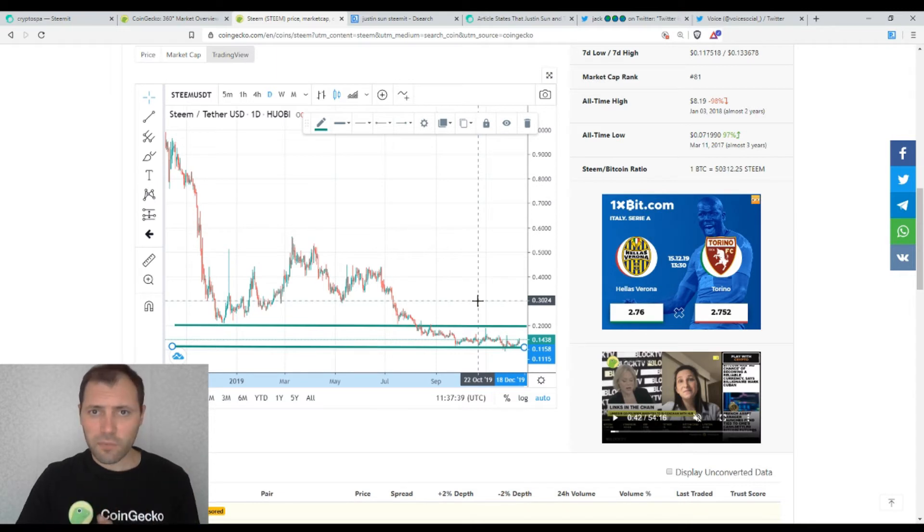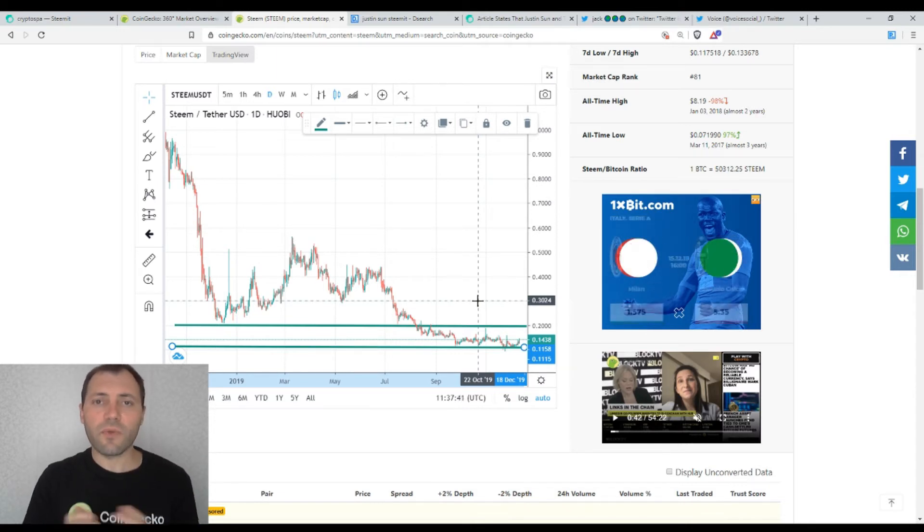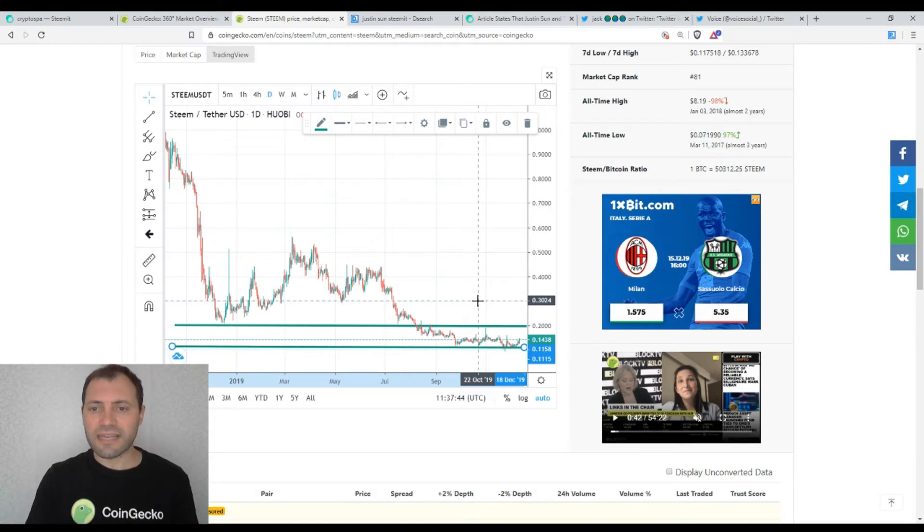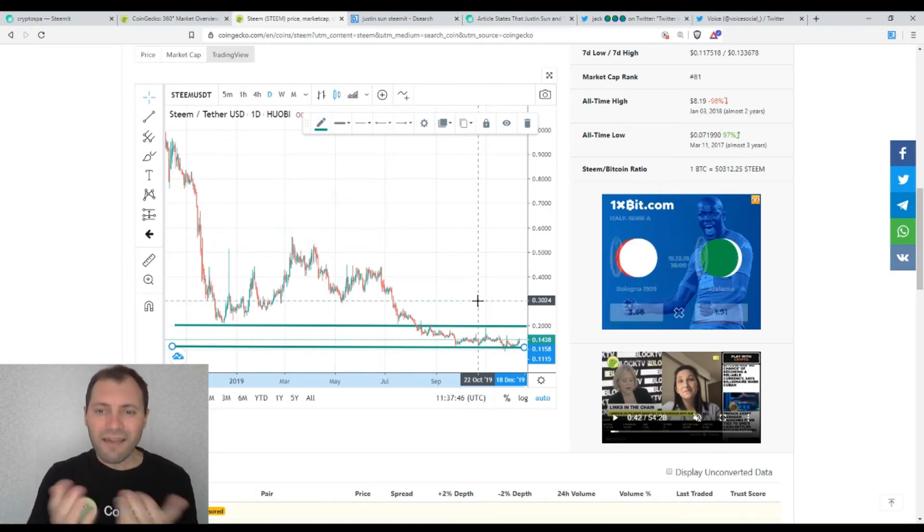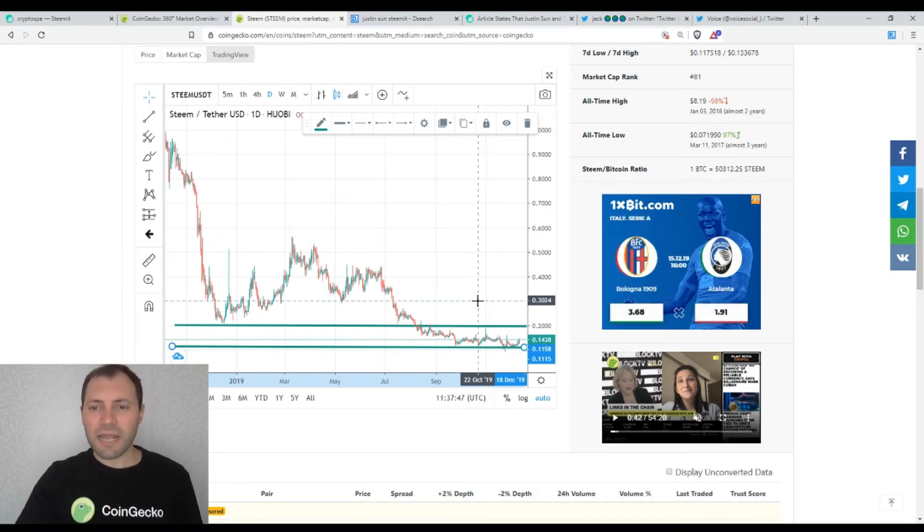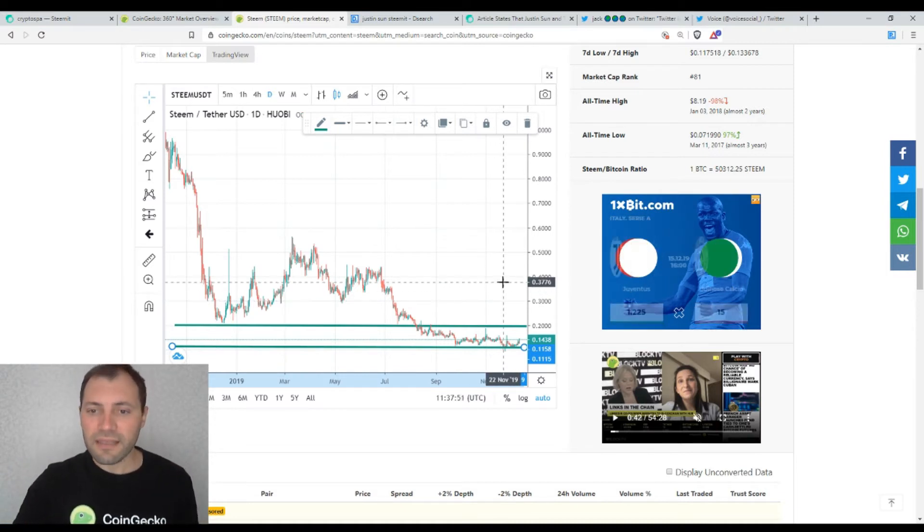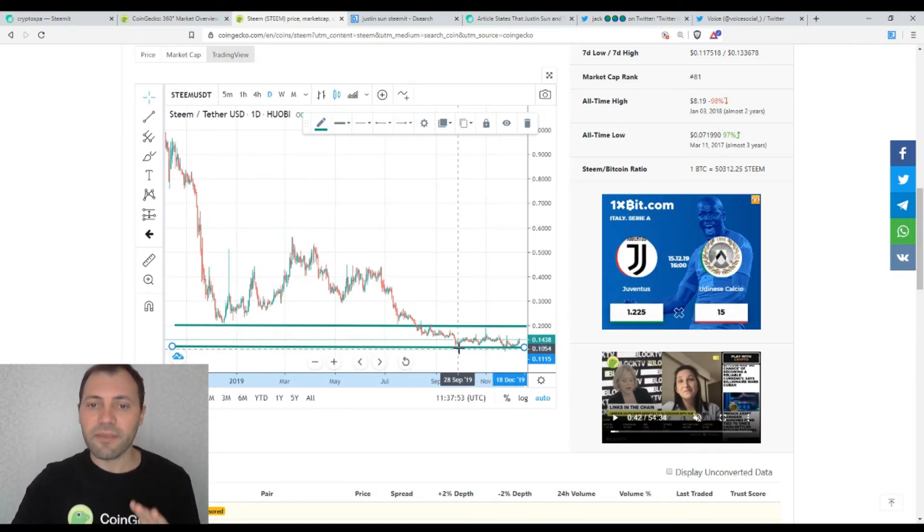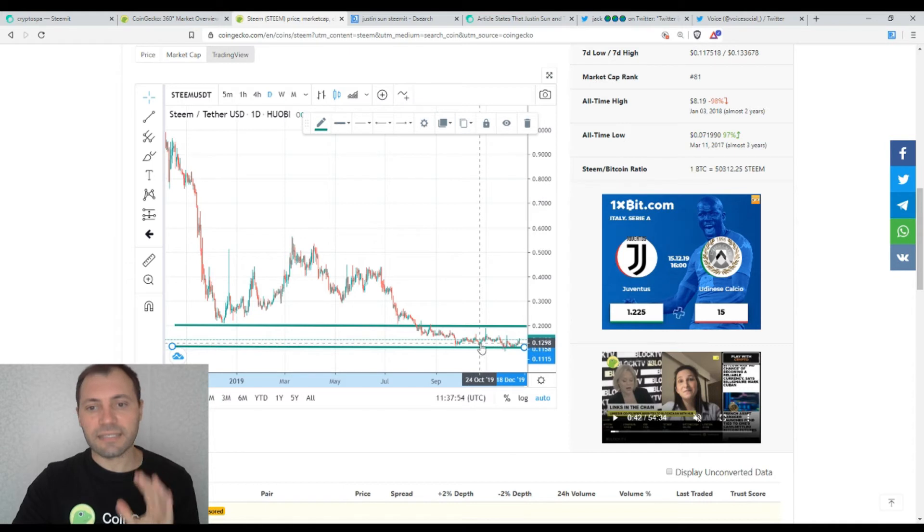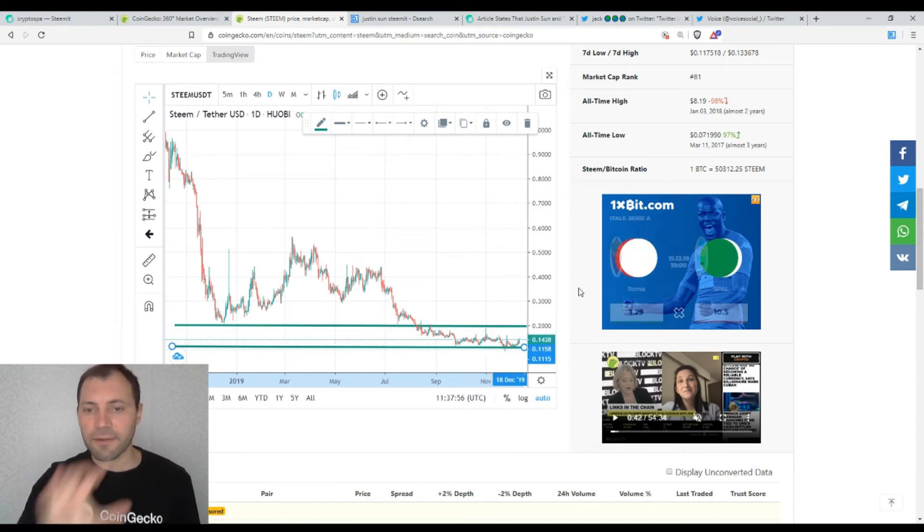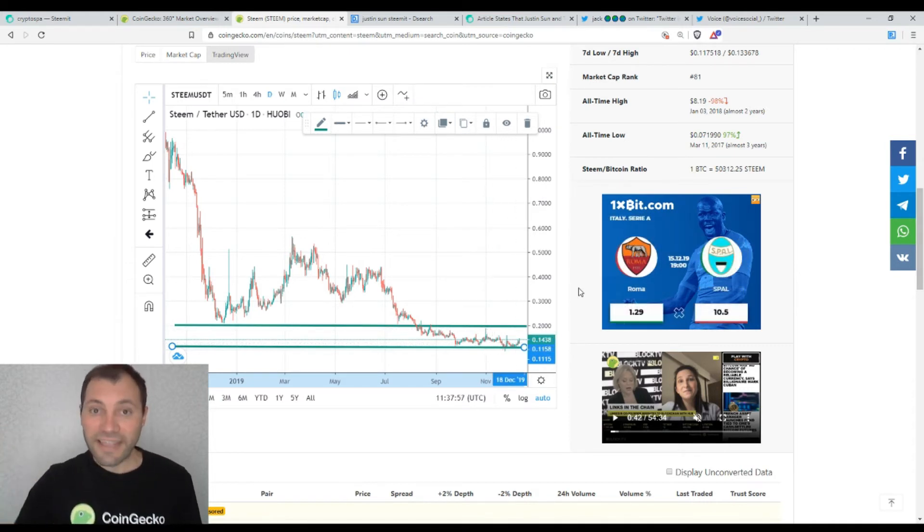Let's hope that slowly, slowly the price of Steem will get into some consolidation phase and we won't see very, very low levels at the price chart for quite, for a long period of time. At least I will be happy if the price of Steem remains in this range.